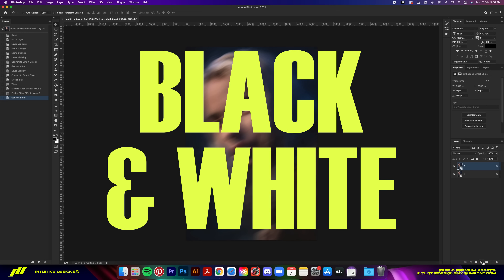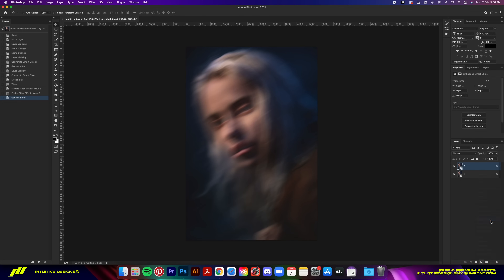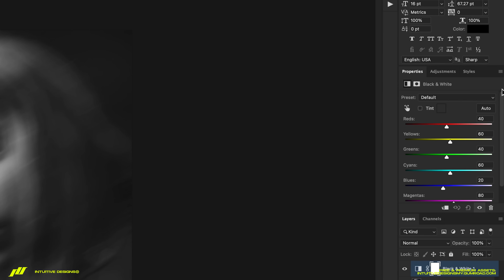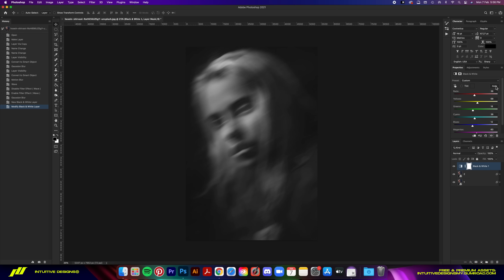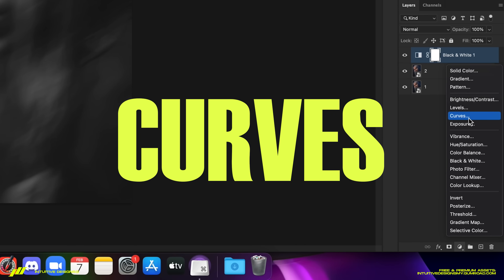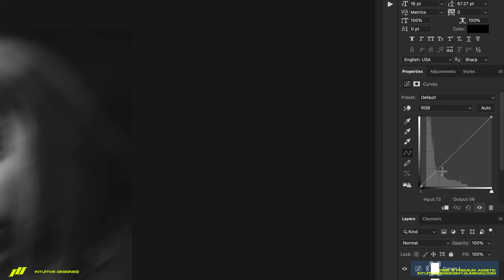Moving on, we're going to add 3 adjustment layers, starting with Black and White. Click on the adjustment button and select Black and White, then hit the Auto button and let it do its thing. After that, the second adjustment layer is Curves. In the graph, click at the bottom and then click another point at the top to create an S-shape curve.